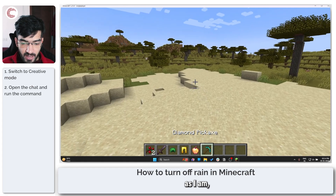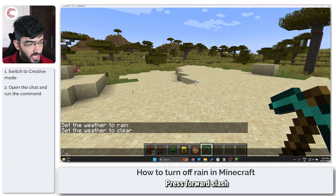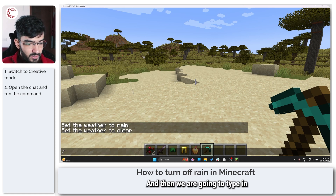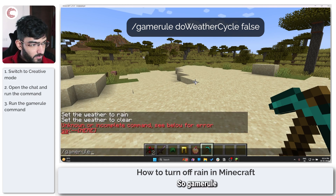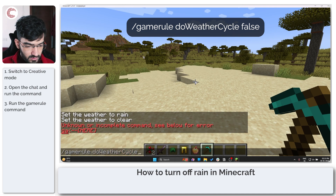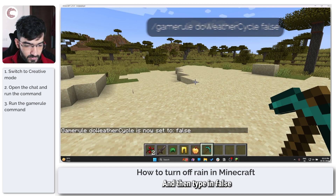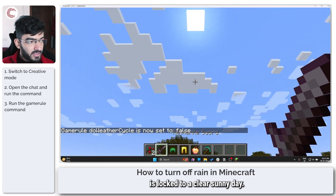But if you're playing Java Edition, as I am, what you need to do is press T or press forward slash to open up the chat window, and then type in 'gamerule doWeatherCycle' and then type in 'false', press Enter, and now your weather is locked to a clear sunny day.